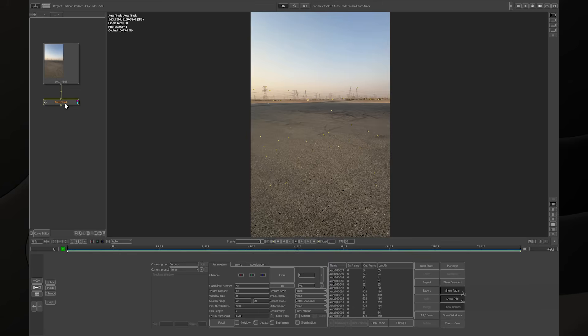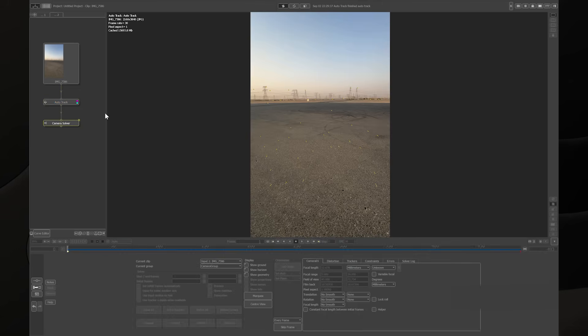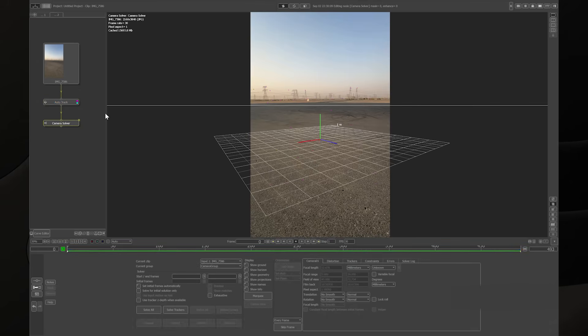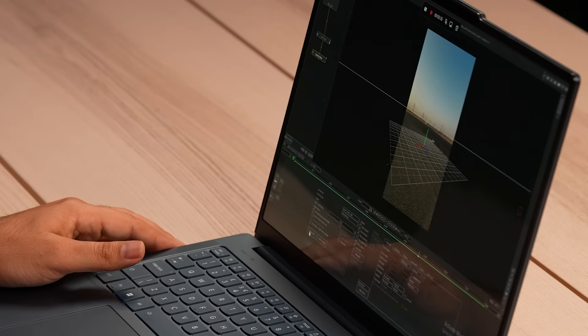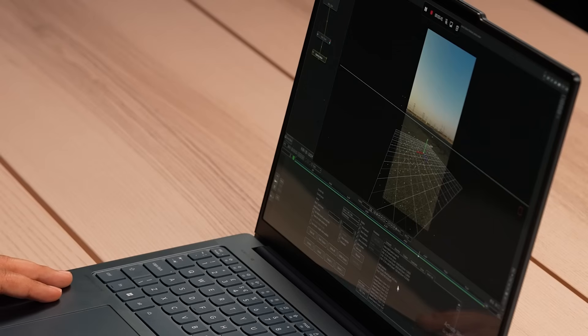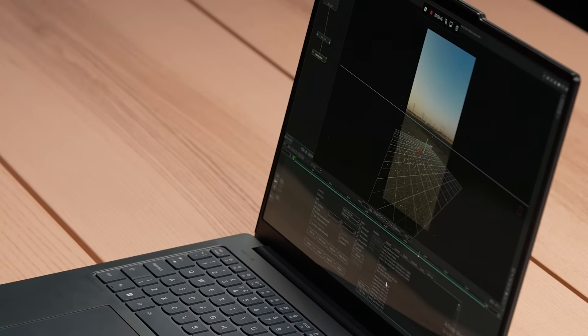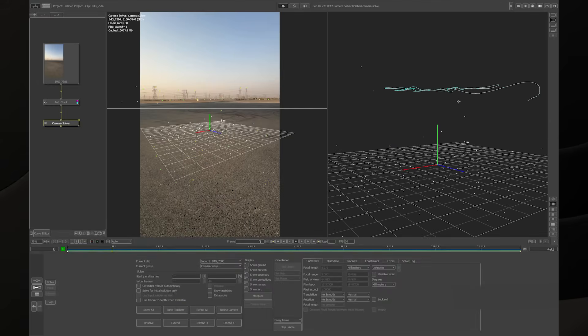Now the tracking is done. We need a camera solve — right-click on the Auto Track node and choose Camera Solver. After choosing the Camera Solver, just hit Solve All. The software will solve your tracking and give you an error margin. The lower the error, the better the track. Our error here is around 0.22, which is a very low solve error, meaning our track is solid and perfect.